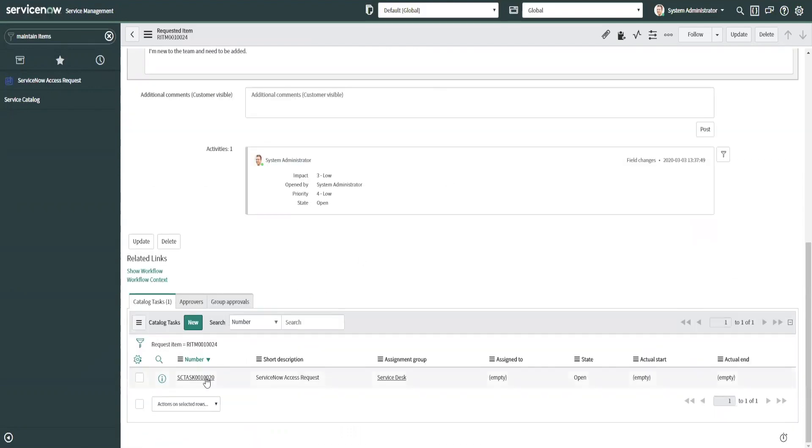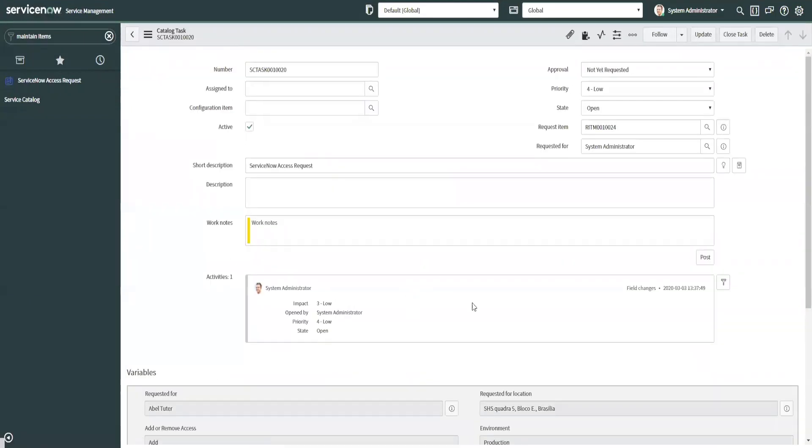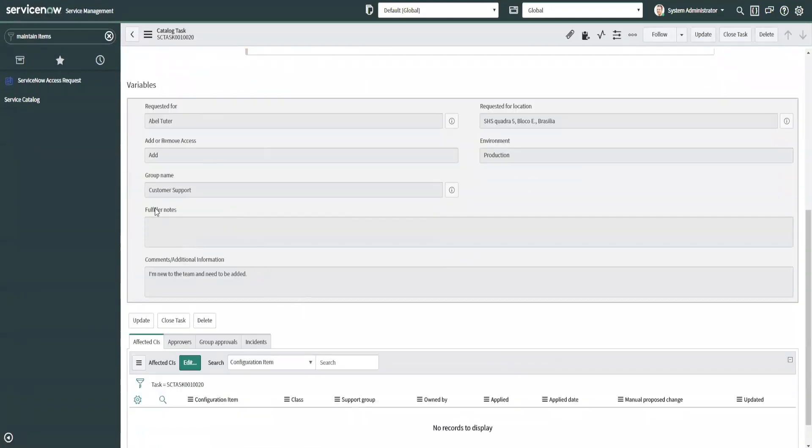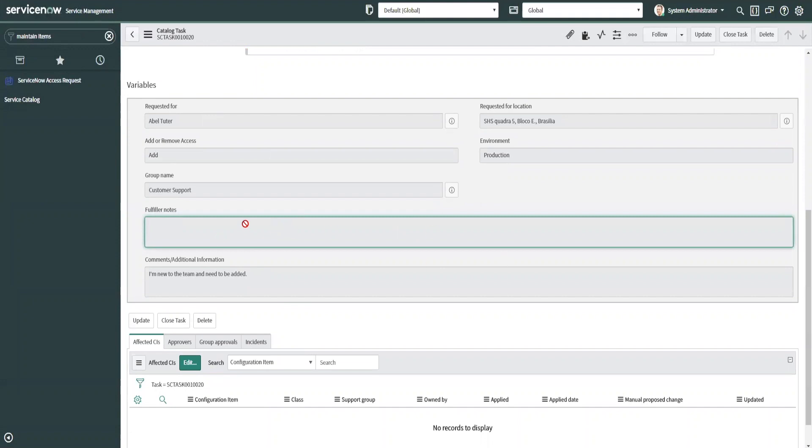So I want to show you the task. As you can see down here you see the fulfiller notes. Everything is locked down here. This fulfiller notes, the client wants to have editable. They want to be able to have the group that's fulfilling the task to be able to edit this.